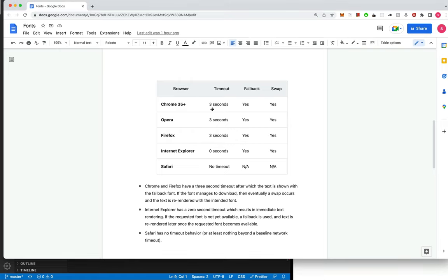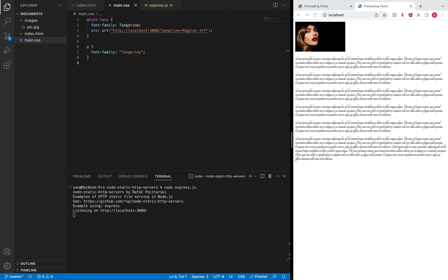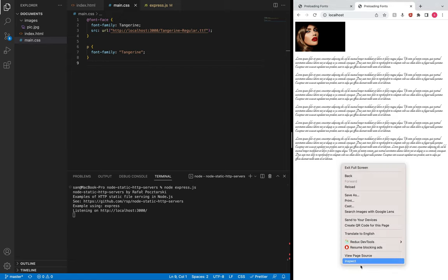When the actual custom font is eventually downloaded, the system font will be swapped with the custom font. These are the behaviors of different browsers while downloading custom fonts.